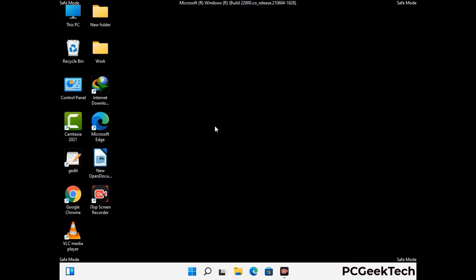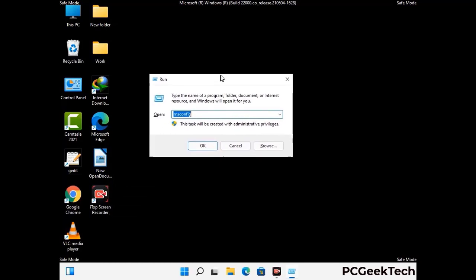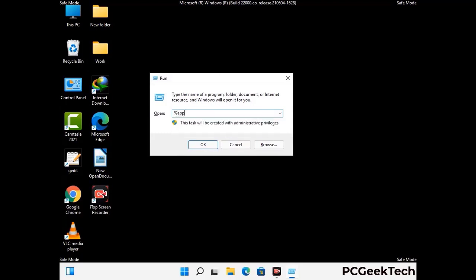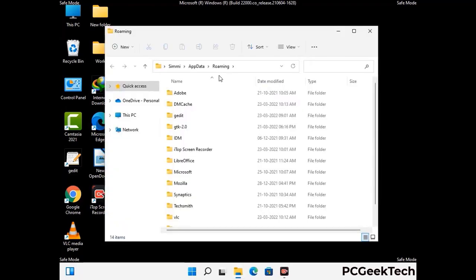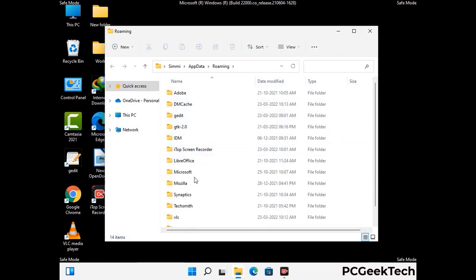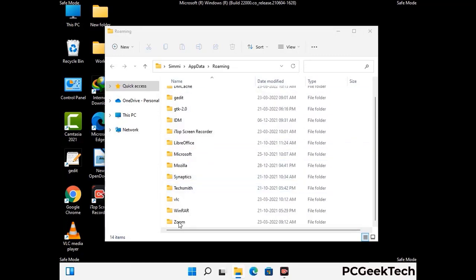Now we are going to remove virus-related files and folders from the computer. Press the Windows button and R button together to open the run box, type in %appdata%, and then press Enter. Find and remove any suspicious files or folders related to the virus, and also look for any files created at the time the virus attacked your PC. Be careful and don't remove any important folder.